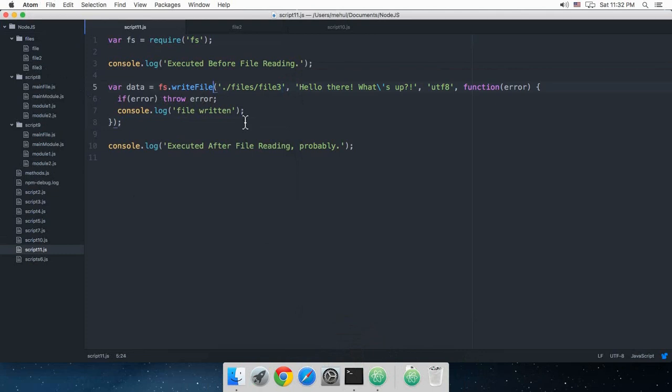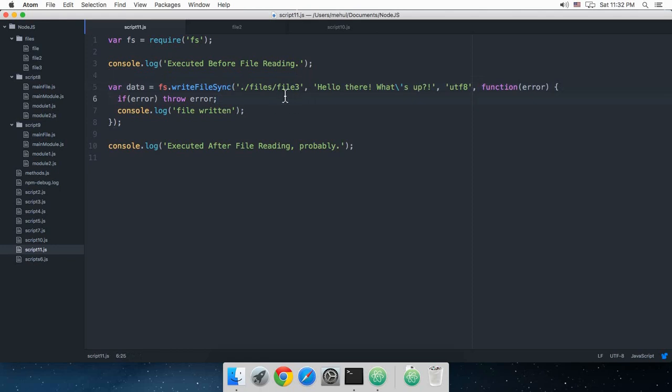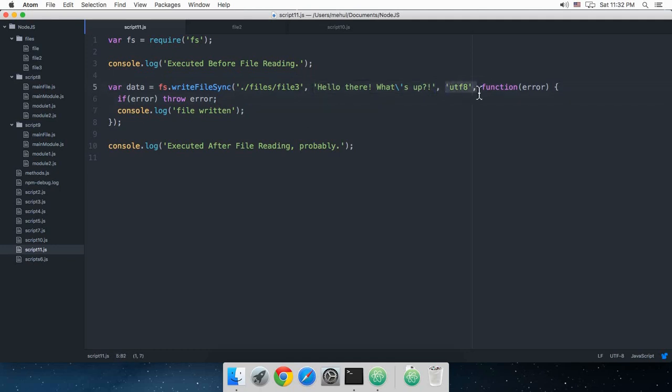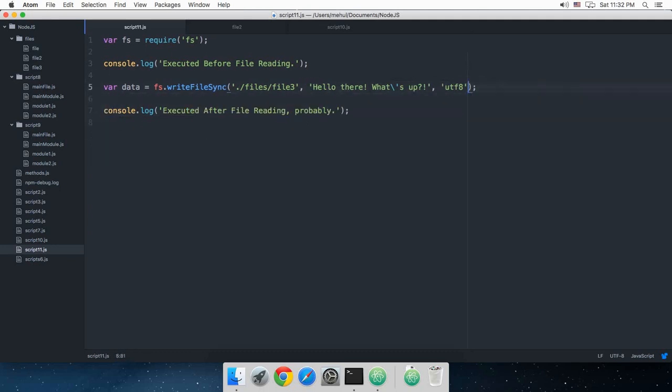Now similarly I can do this synchronously, which I did in the file reading. If I just try writeFileSync, it would still accept the file name and the second one would be similarly this text which needs to be there, and then finally this encoding. But you don't need this callback function now because this is a synchronous function.